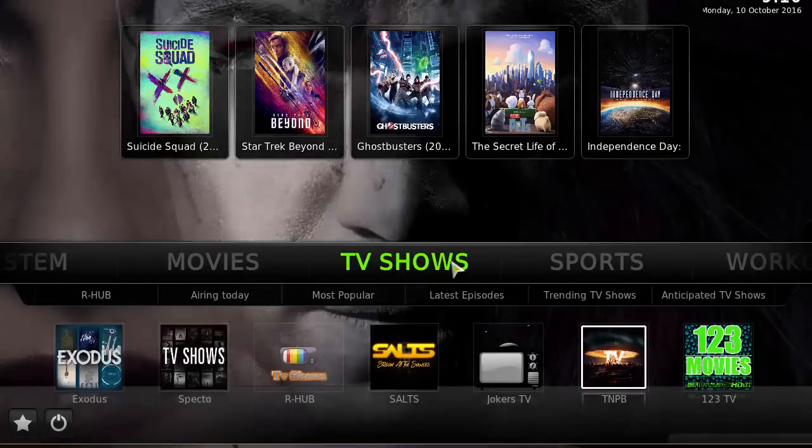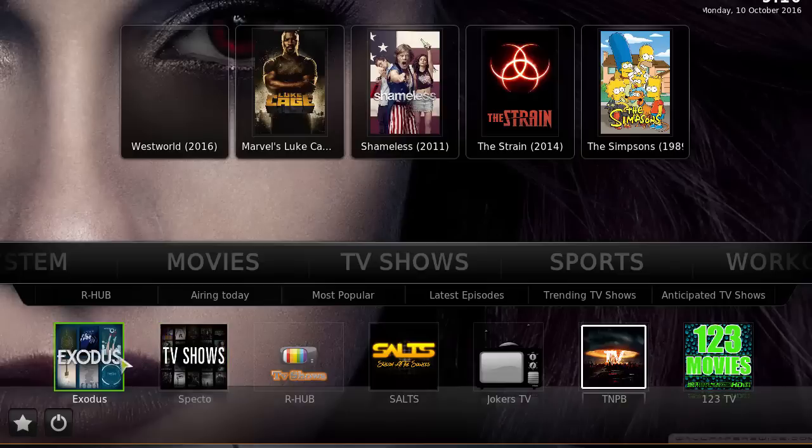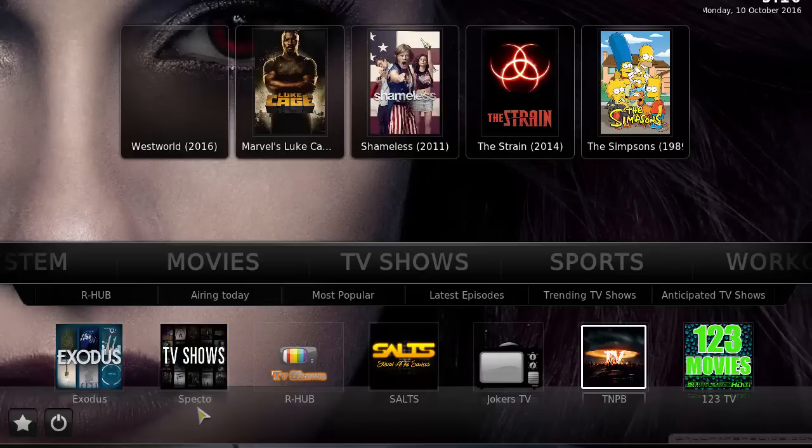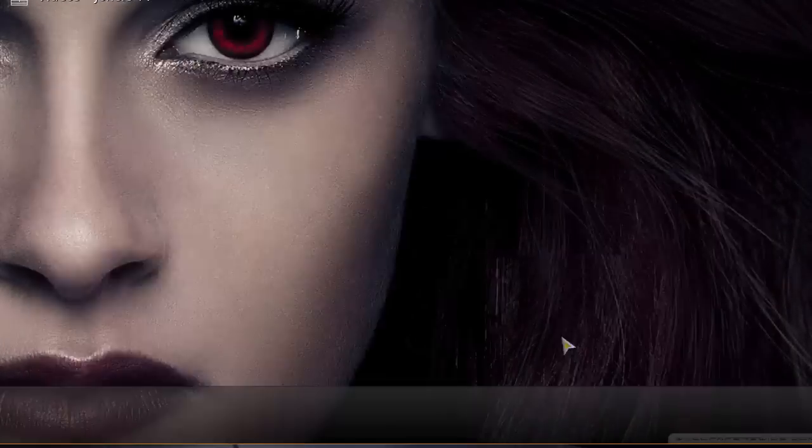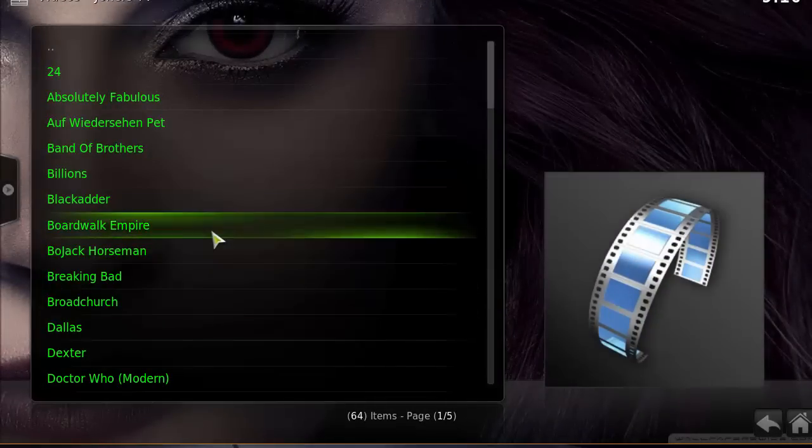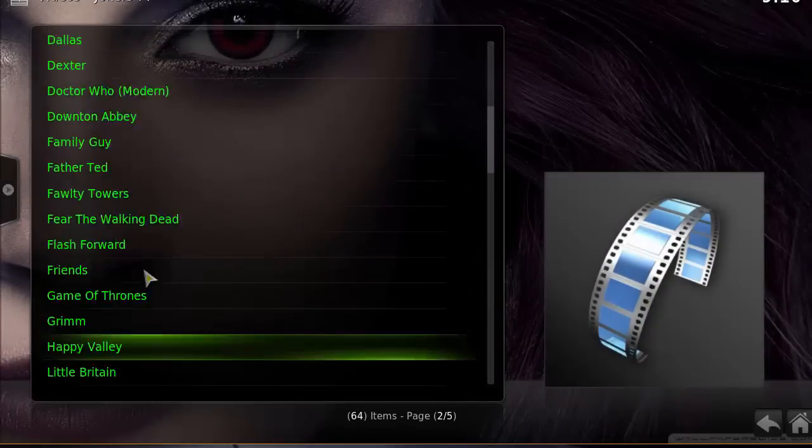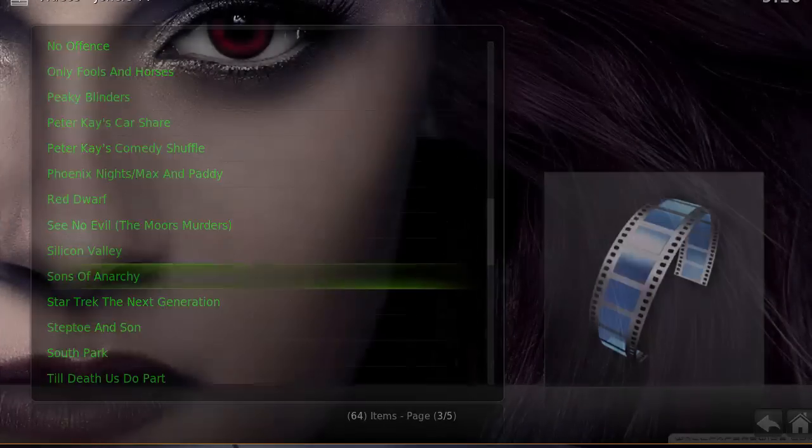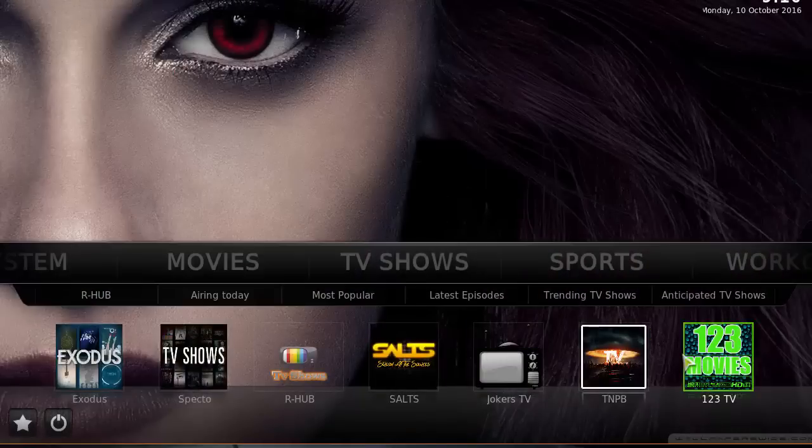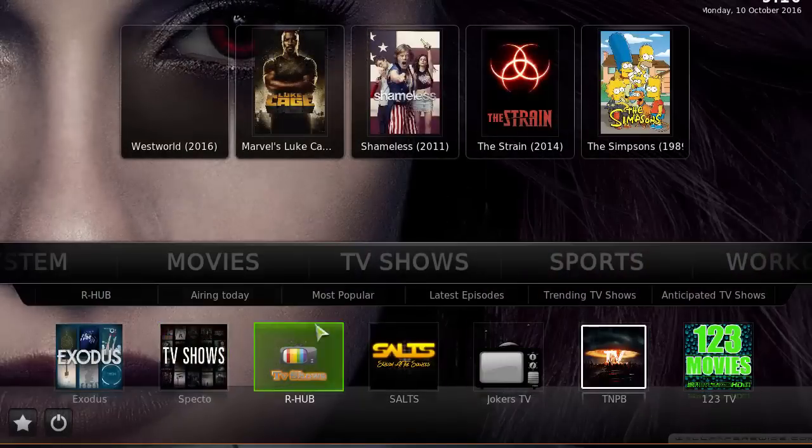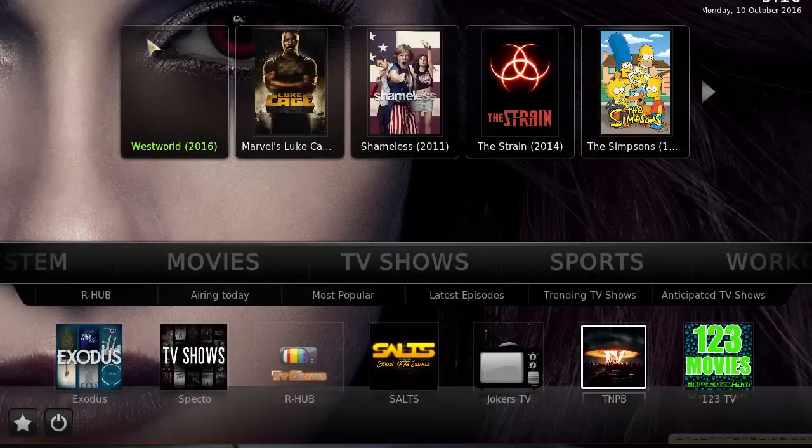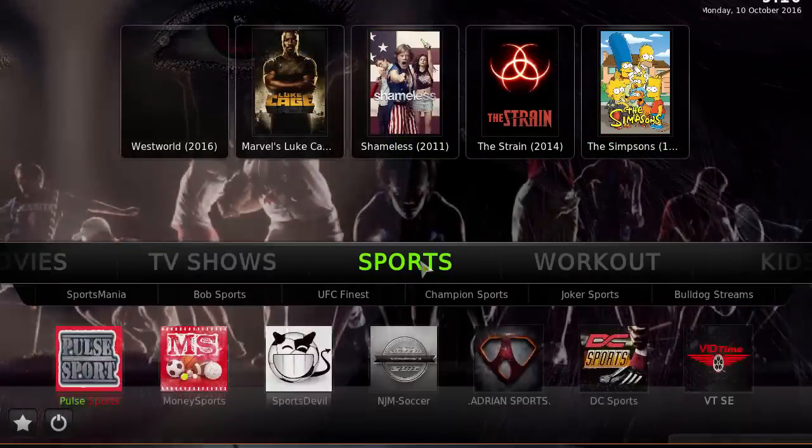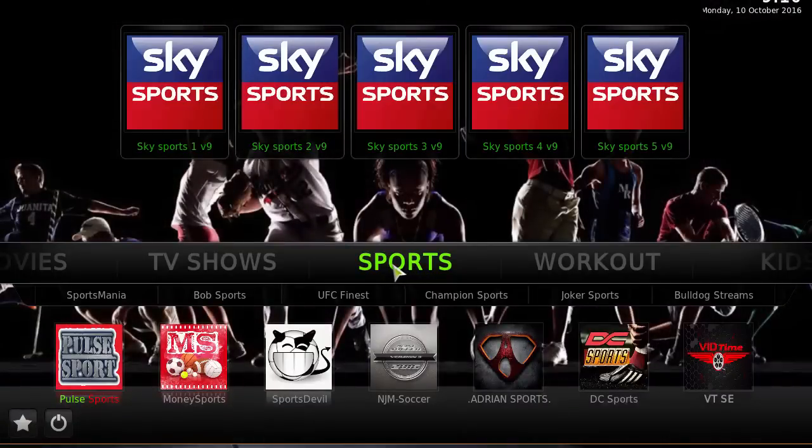What we have is Exodus TV shows, Spectro, our hub, Jokers TV, TNPB, and 123 as well. Definitely some pretty good add-ons here, another quick menu for quicker access.